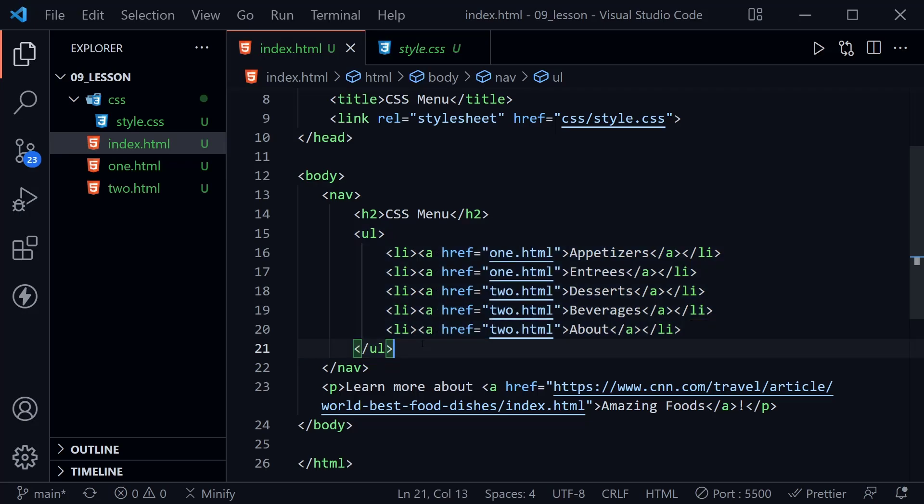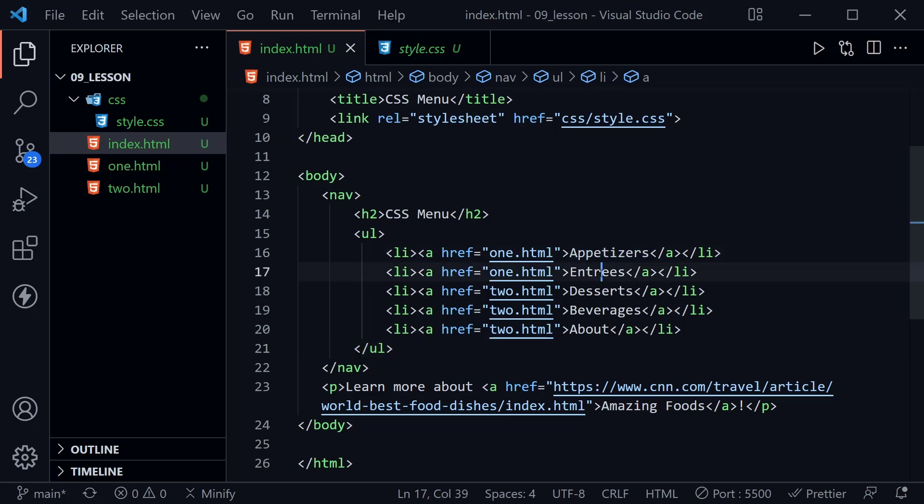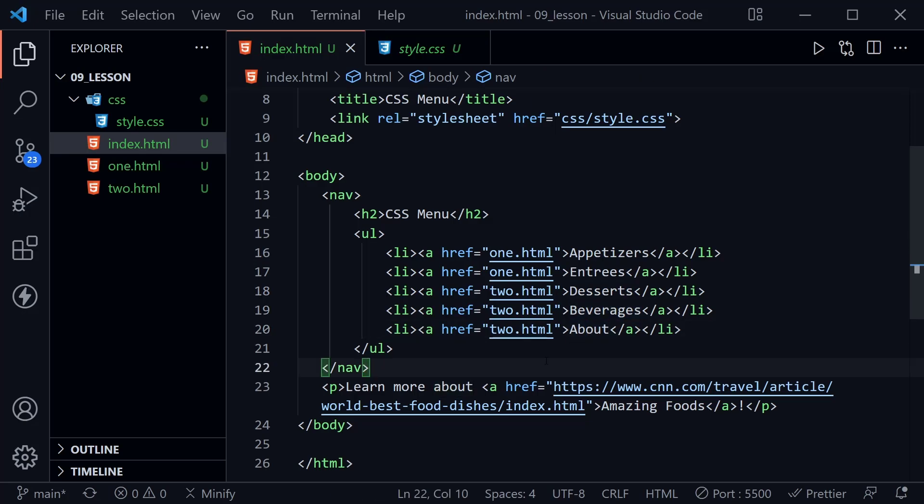When we look at the body of this index file, you can see it has a nav element, and inside the nav element we have an h2 and an unordered list, and this unordered list has several list items. All have their own anchor links, and it doesn't really matter where they're linking to today. We have a list of appetizers, entrees, desserts, beverages, and then it just says about, things you might actually find on a menu in a restaurant as well as a menu on a restaurant's website.